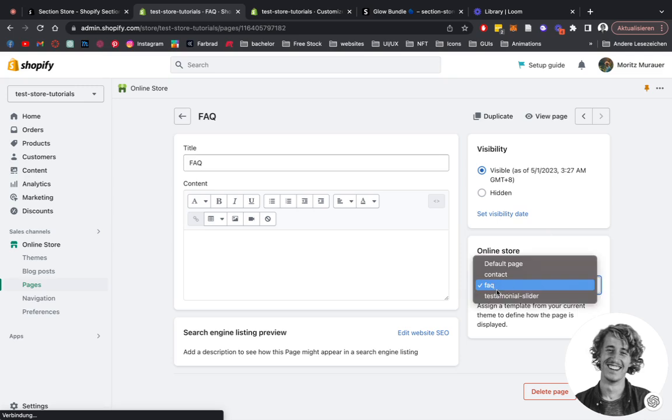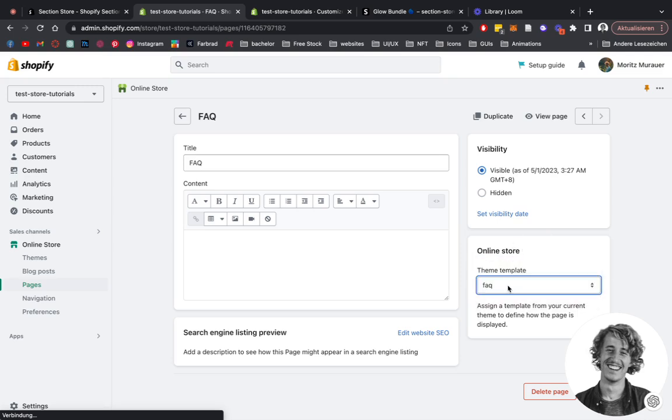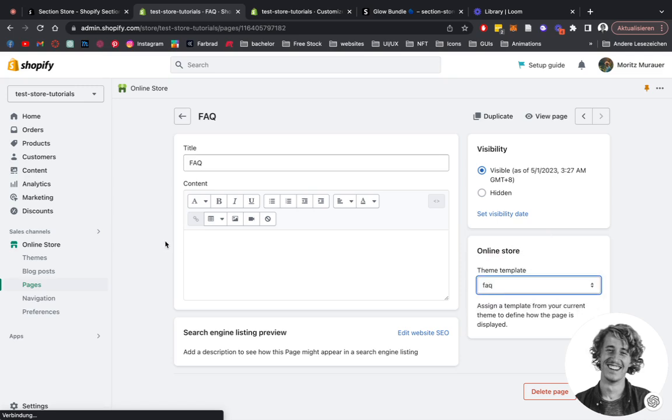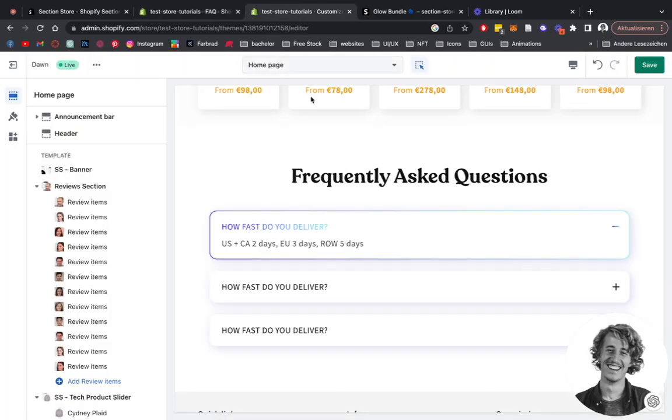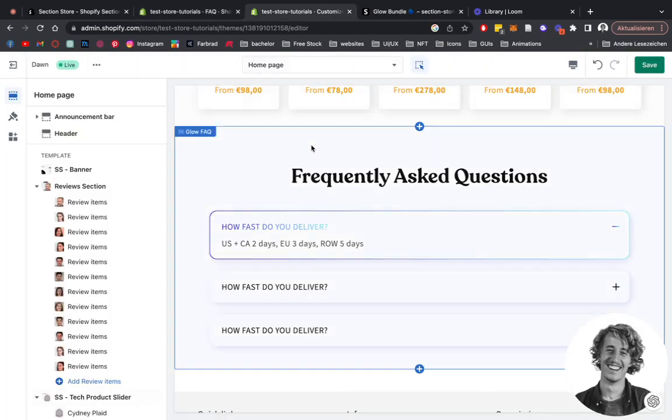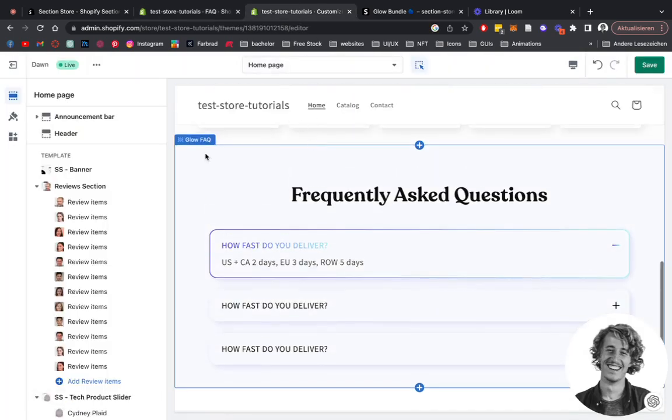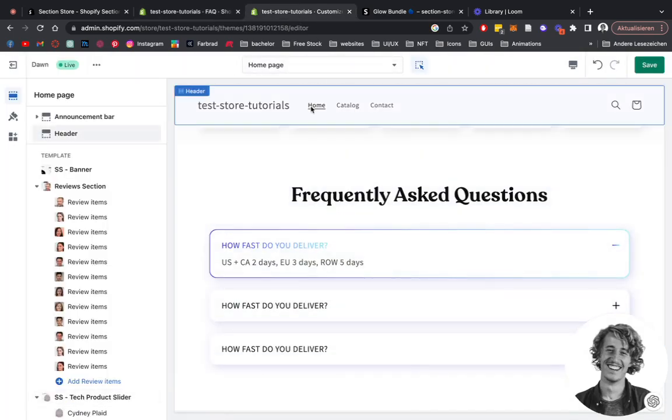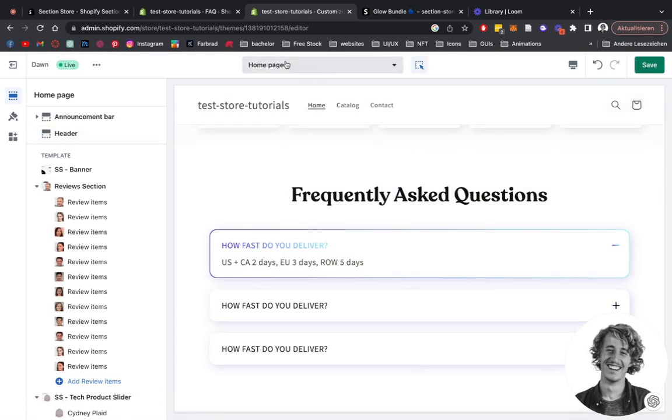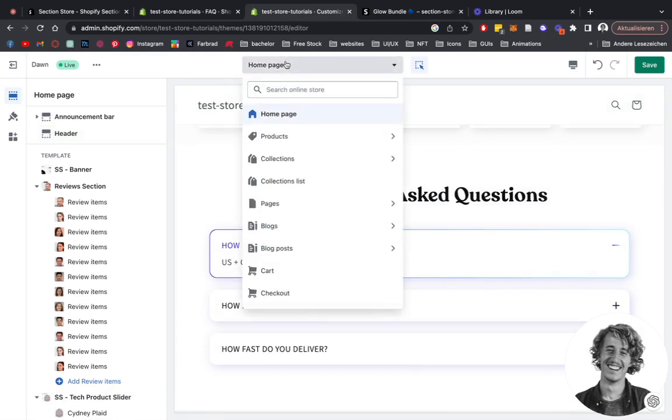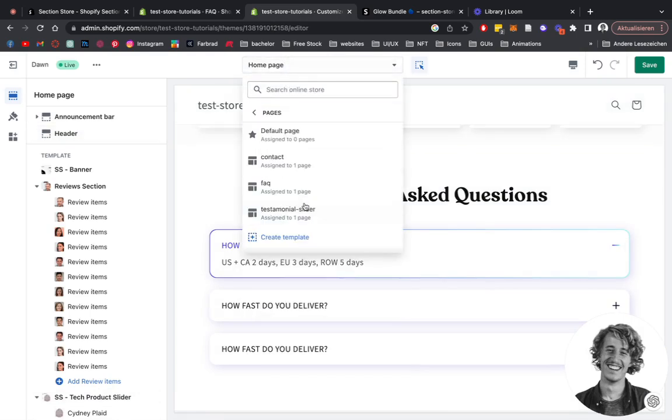Here we want to assign it to a new template. Right now it's not going to show FAQ, but I'm going to show you how you can do that in a second. You're going to head on over to the Shopify editor where you want to head on over to Pages.